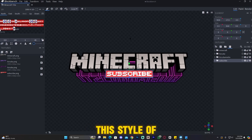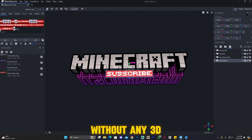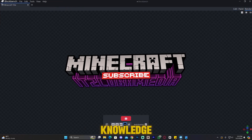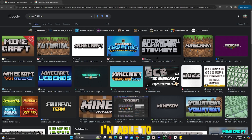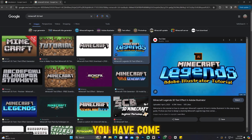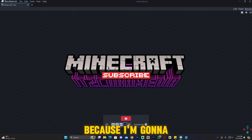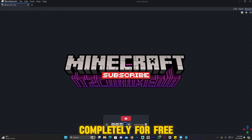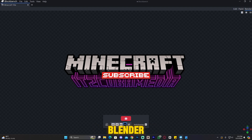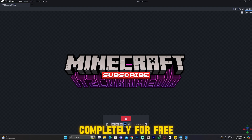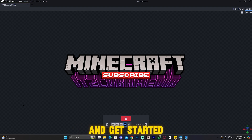If you are trying to create this style of text without any 3D knowledge, I don't have any 3D knowledge and I'm able to create these cool looking things. You've come to the right video because I'm going to show you how to create this completely for free — you don't have to pay anybody and you don't even need to know 3D, Blender, or anything like that. You're able to do this on your own computer completely for free. Let's go ahead and get started.